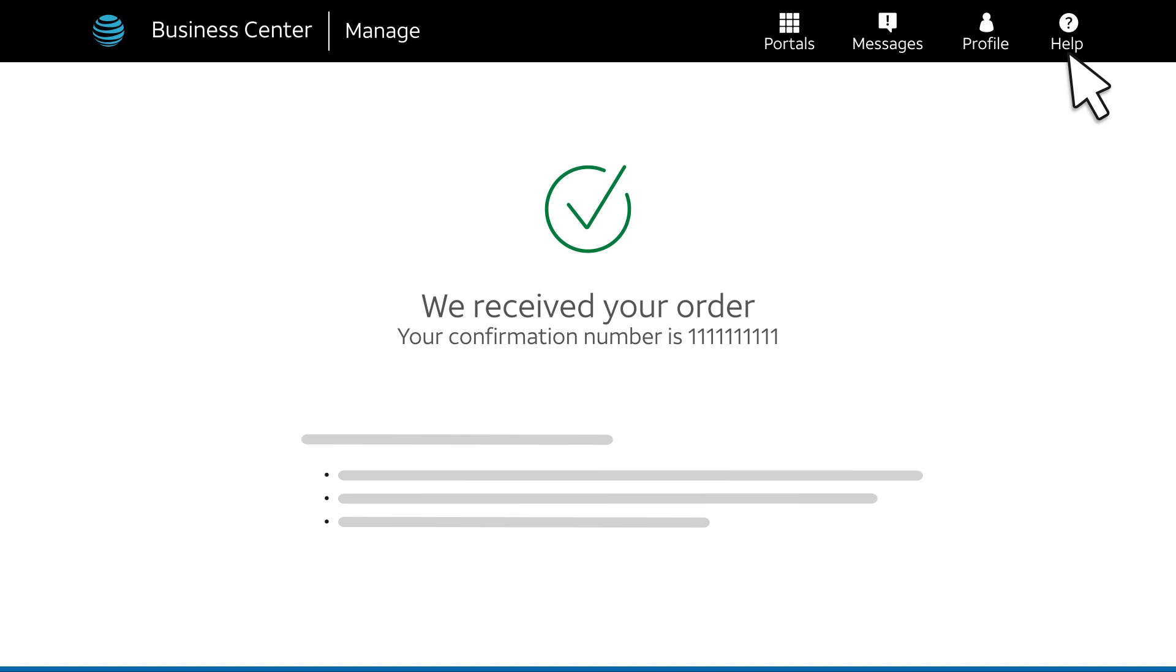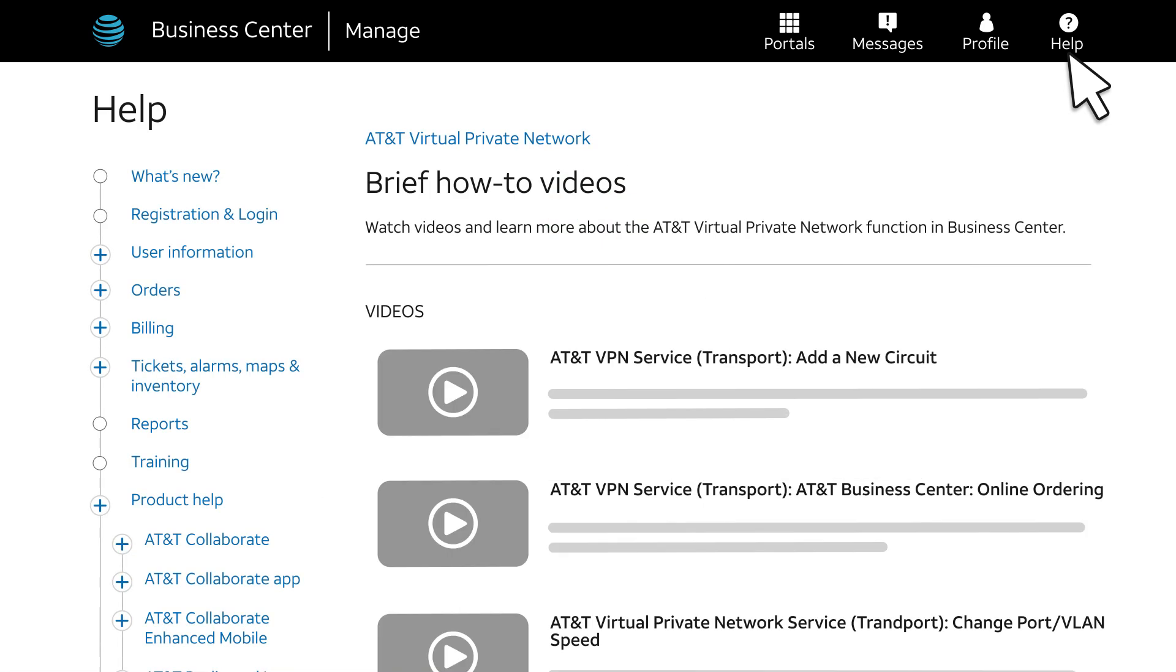Check the Business Center help pages for more videos, step-by-step help, and a list of available transport change orders for AT&T Virtual Private Network Service.